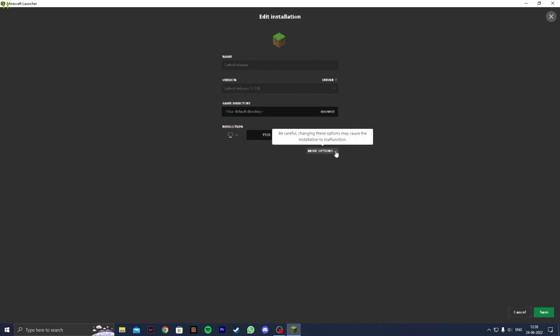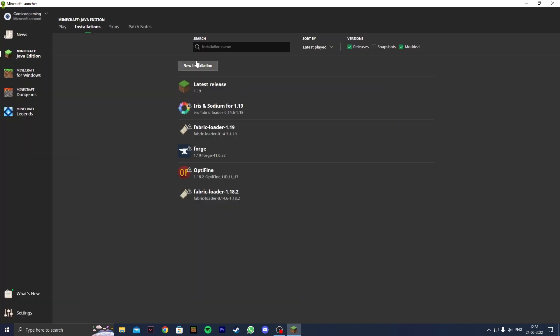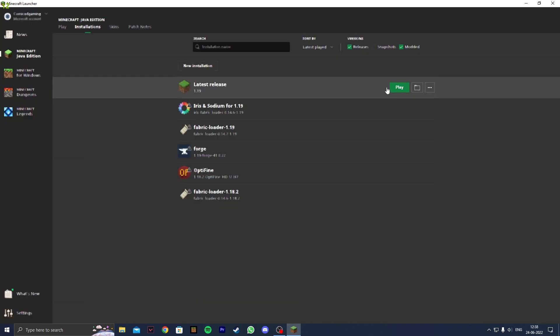Sorry if it's a bit blurry. Click on more options and what you want to do is change from 2G to 4G. That should do plenty in increasing your FPS. Click on save and now you can play your installation. This will increase your FPS by quite a bit.